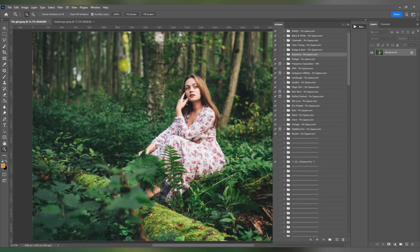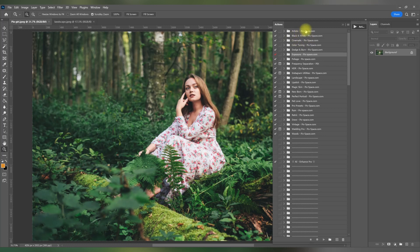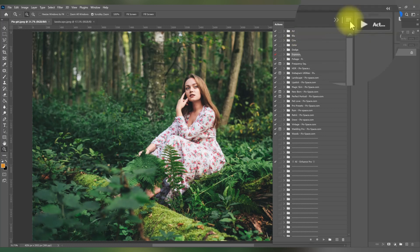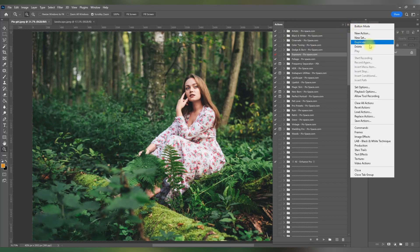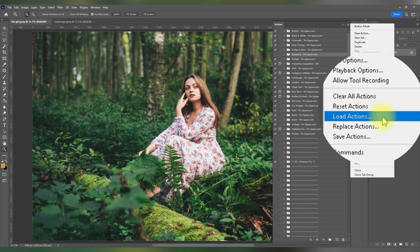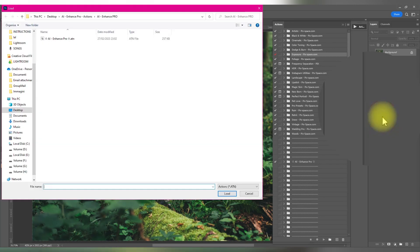In the Actions panel, click on the menu icon in the top right corner and select Load Actions from the drop-down menu. Now, a window will open up.